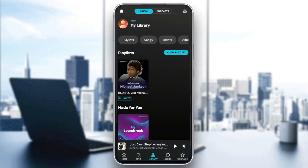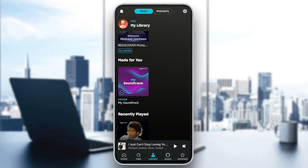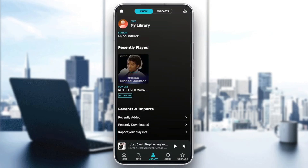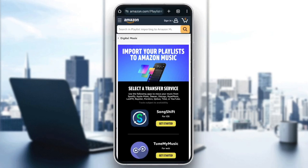So right now we're going to go to library, and then scroll down all the way to the bottom. Right here in the bottom, you're going to find the recents and imports, recently added, recently downloaded, and import your playlist. Go ahead and click on import your playlists, and then this will take you to this page.